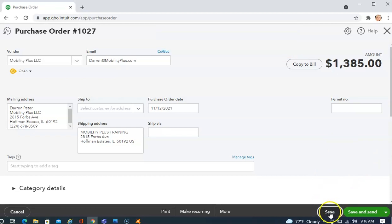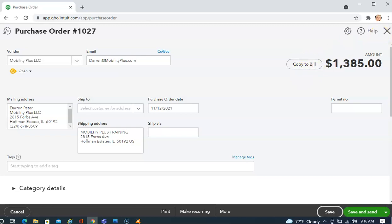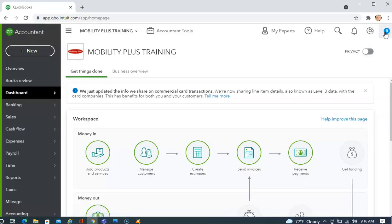As you may notice, once we click the Save button, up at the top, we have Copy to Bill. We may be ready to Copy to Bill now or we may come back to this after a few days and open the purchase order again and then Copy to Bill and Save. So let's go through that.